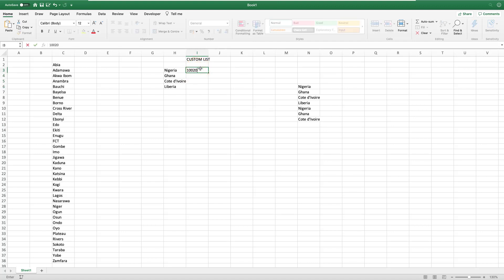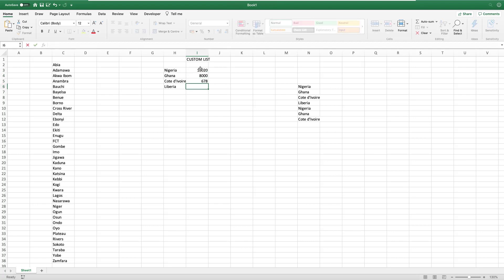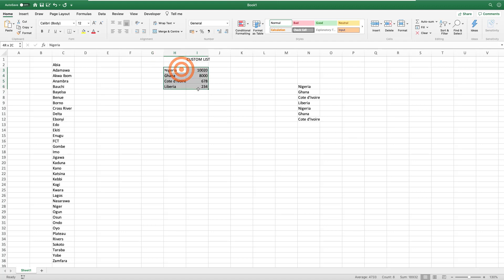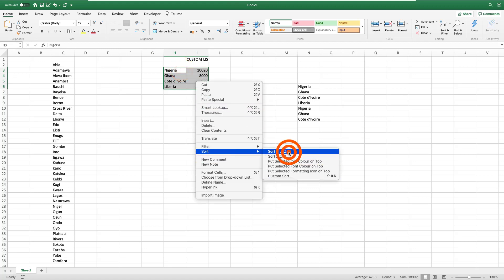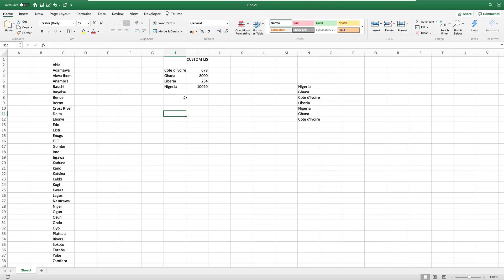The other interesting thing about it is the fact that, let's say we have some figures in here. For some reason these things are not well arranged, so let's sort - I go here, I sort A to Z. See, now when you have things this way and you want them sorted in that particular arrangement that you have in your custom list.